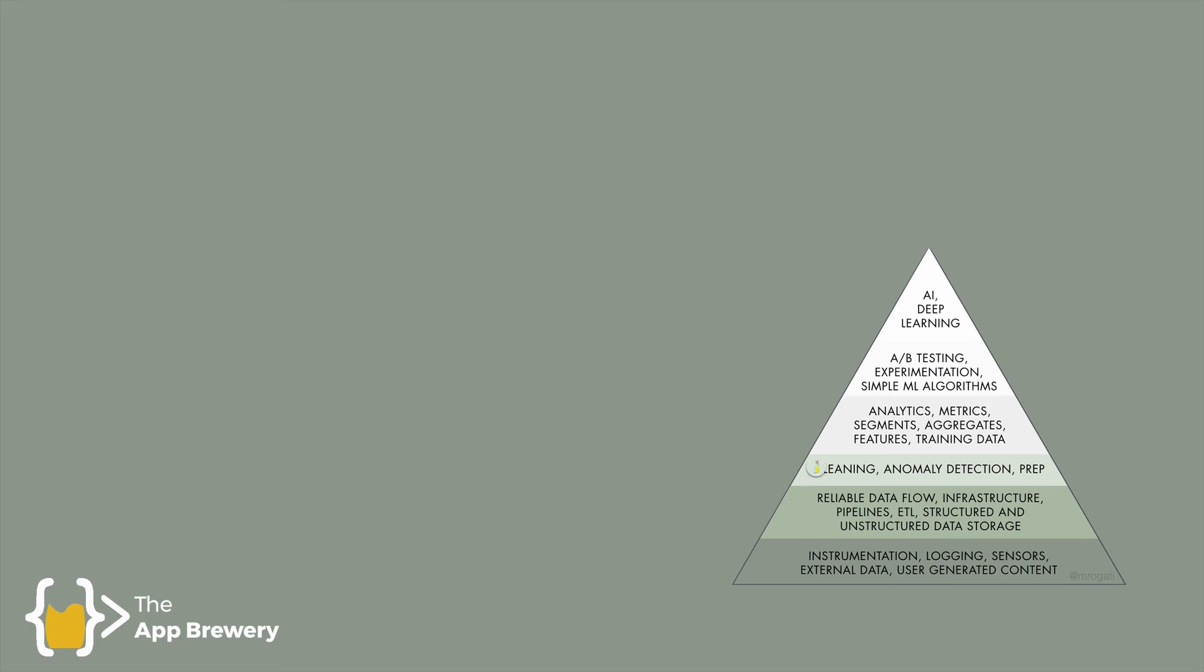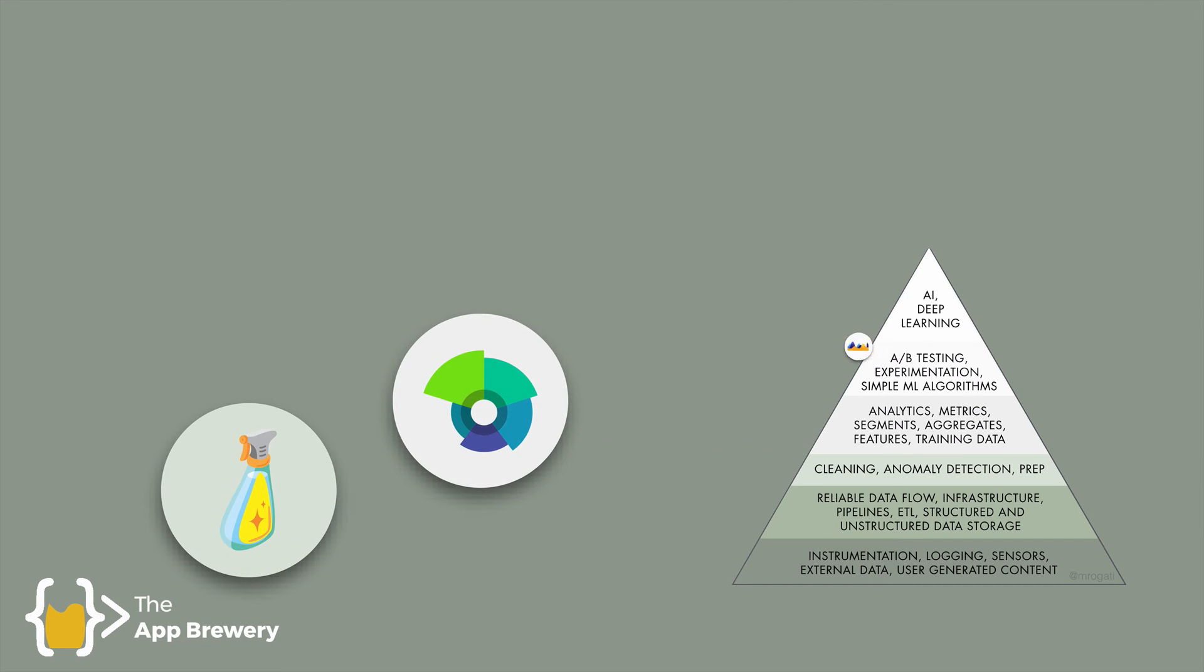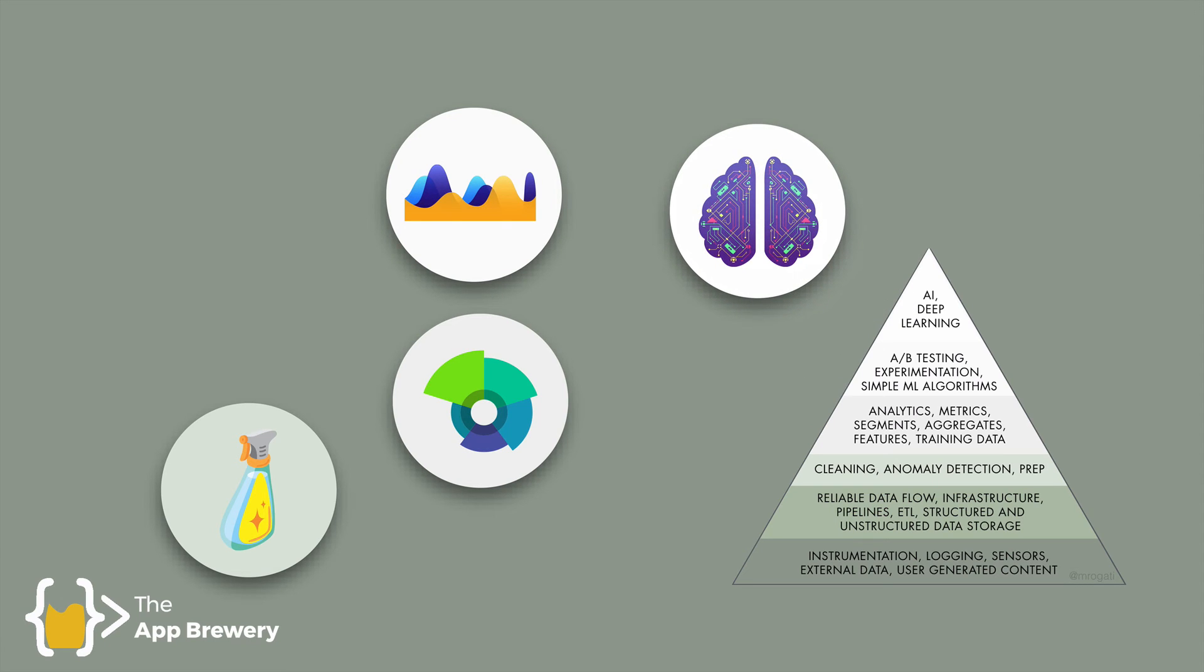By first understanding how to clean, segment, and visualize raw data, we can then learn to apply shallow and deep learning algorithms to extract meaning from the data.